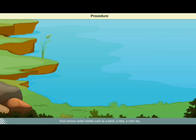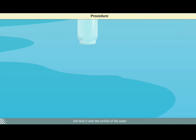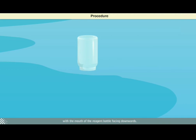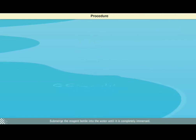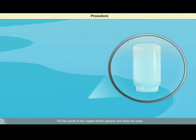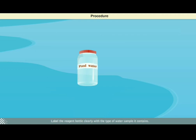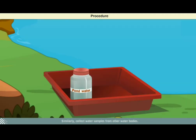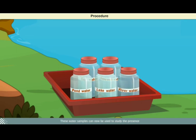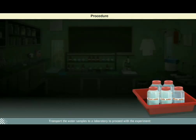Visit various water bodies such as a pond, a lake, a river, etc. To collect the water sample, take a sterilized reagent bottle and hold it over the surface of the water with the mouth of the reagent bottle facing downwards. Submerge the reagent bottle into the water until it is completely immersed. Tilt the mouth of the reagent bottle upwards and allow the water to flow into it until it is completely full. Close the mouth with the cap and ensure it is secure. Label the reagent bottle clearly with the sample it contains. Similarly, collect water samples from other water bodies. These water samples can now be used to study the presence of living organisms. Transport the water samples to a laboratory to proceed with the experiment.